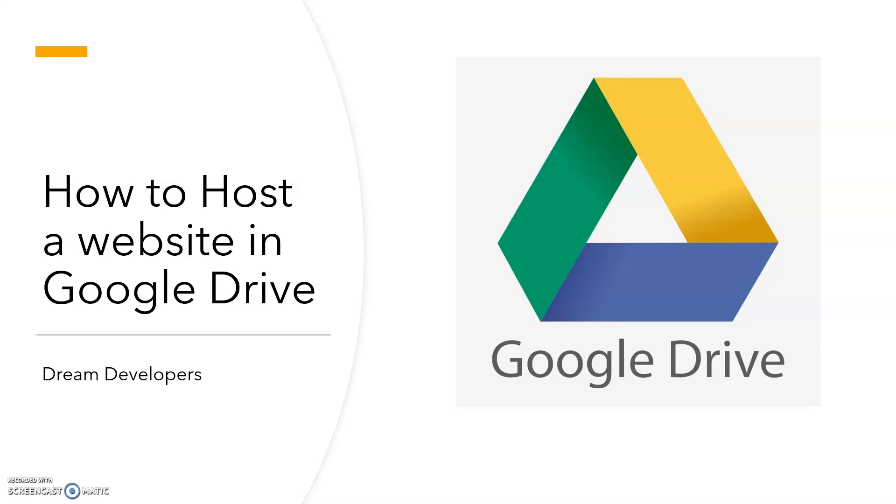Hello Guys, I am K.U.R.A.D.Yaru. Welcome to Dream Developers. Today we are going to see how to host a website in Google Drive. And I will also tell you how to set custom domain name. So let's begin.